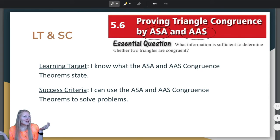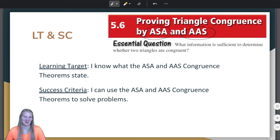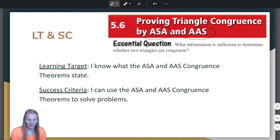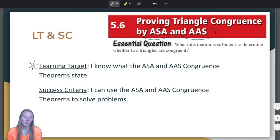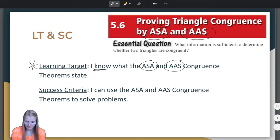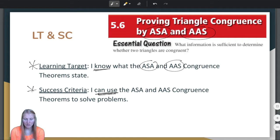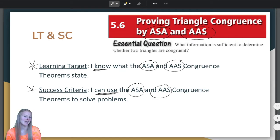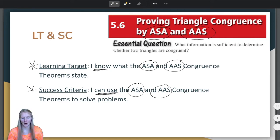Can you guess what ASA and AAS mean? Maybe you can. If not, that's okay, we'll talk about them in a minute. Our learning target for today is that you know what the ASA and AAS congruence theorems state, and the success criteria is that you can use the ASA and AAS congruence theorems to solve problems.